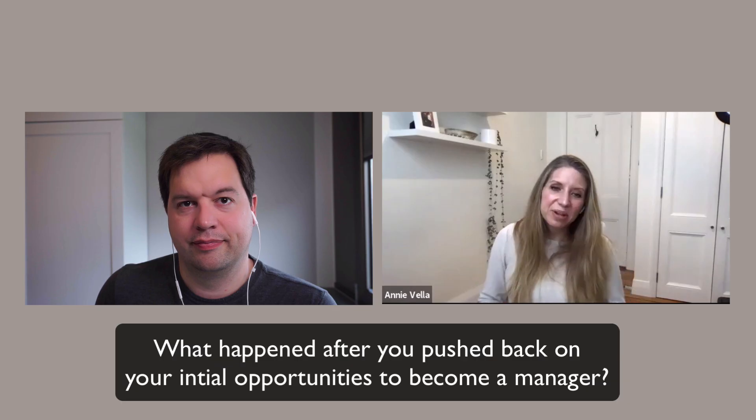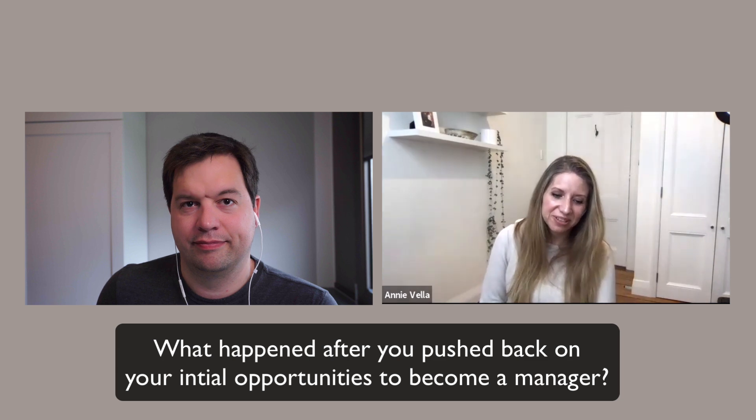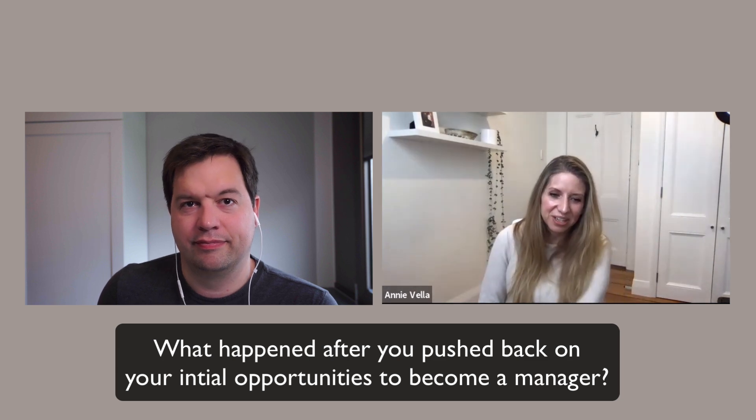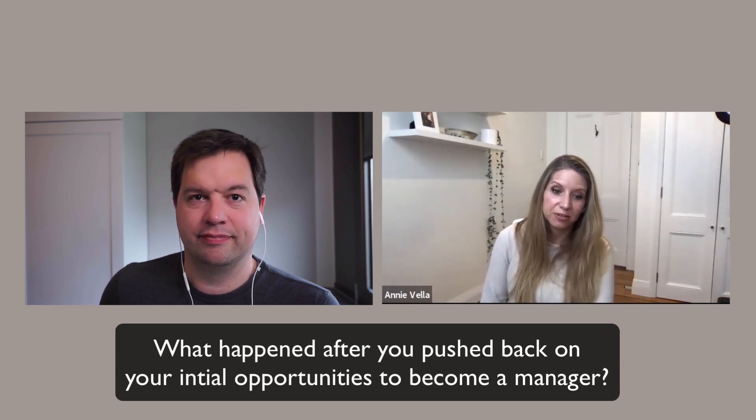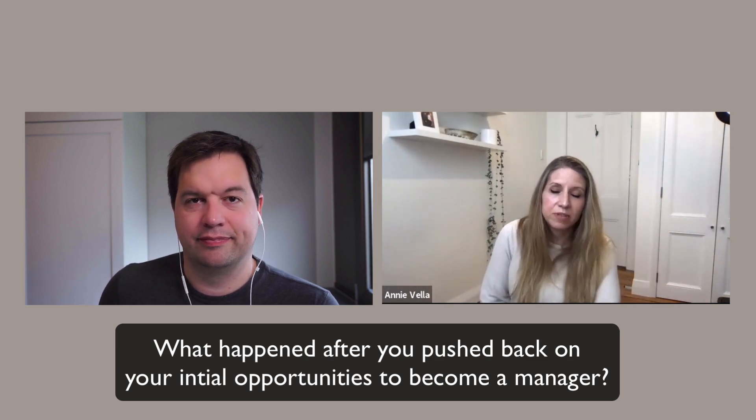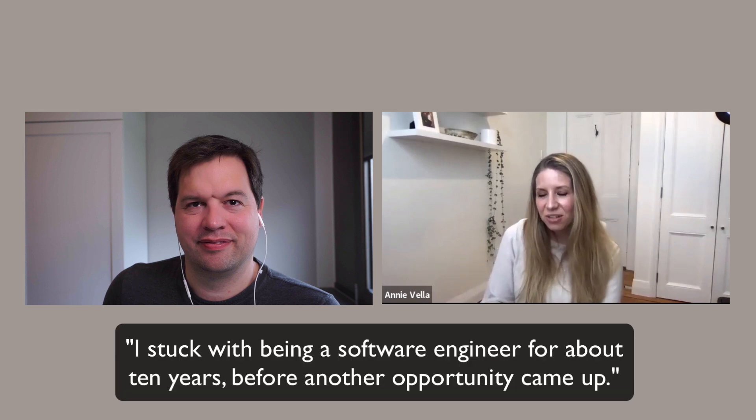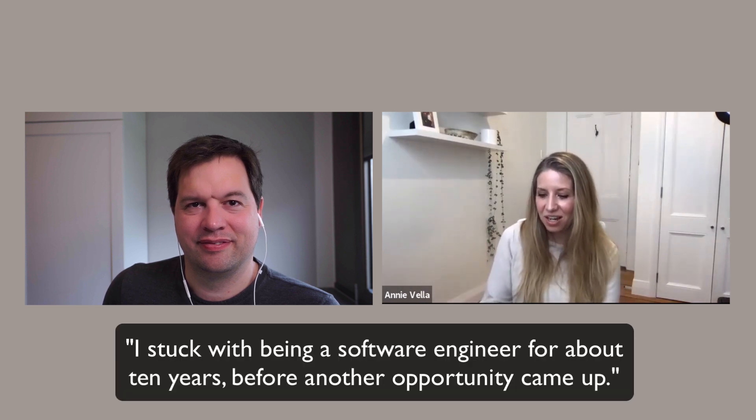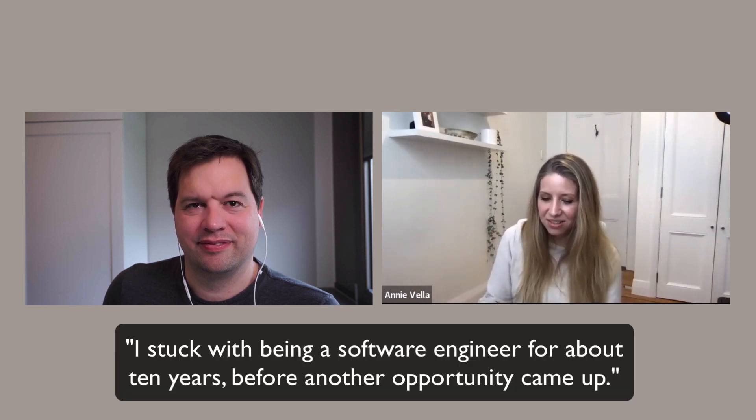So what happened after you pushed back on these initial management opportunities? I pushed along with my strong desire to be the best software engineer that I could be. I switched jobs a fair bit because I moved from New Zealand to Australia and then to the UK. In the UK, I contracted for a while. For some people, that might have been a lot of change, and change is scary. But at the same time, it really exposed me to a host of different experiences. I think it was after about 10 years. In retrospect, when I look back on my time, it's like I stuck with it for about 10 years.